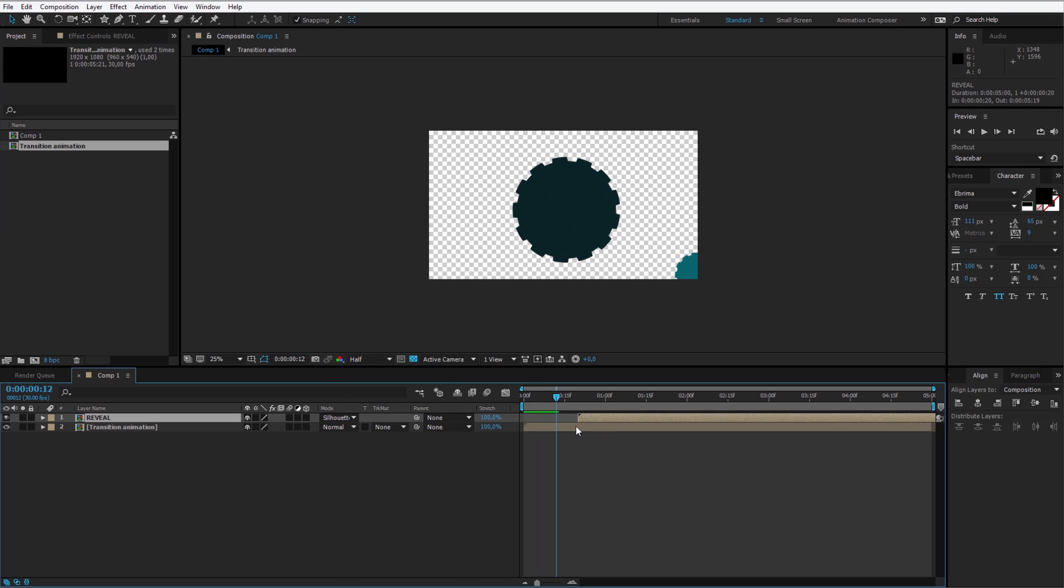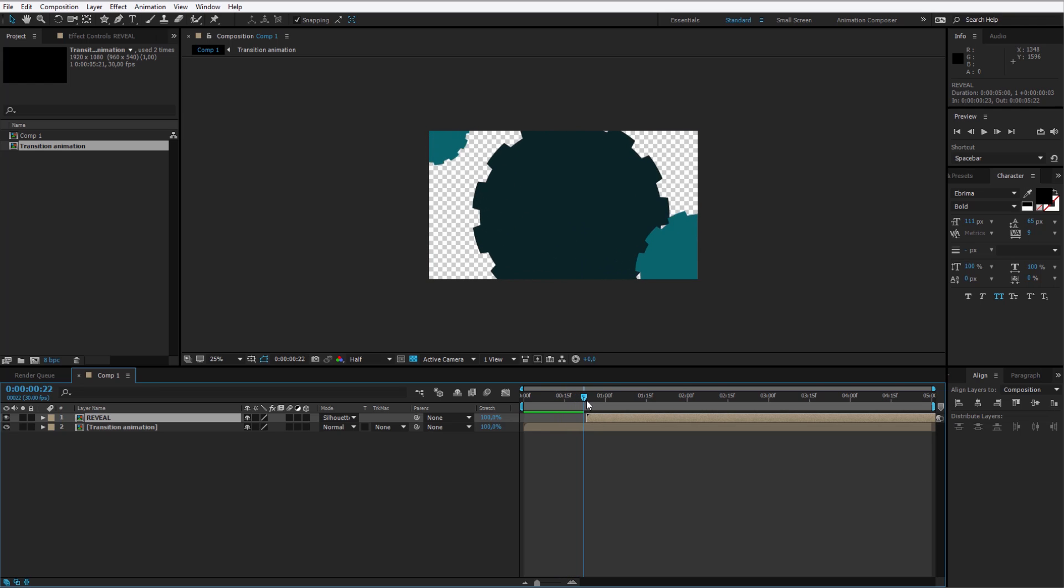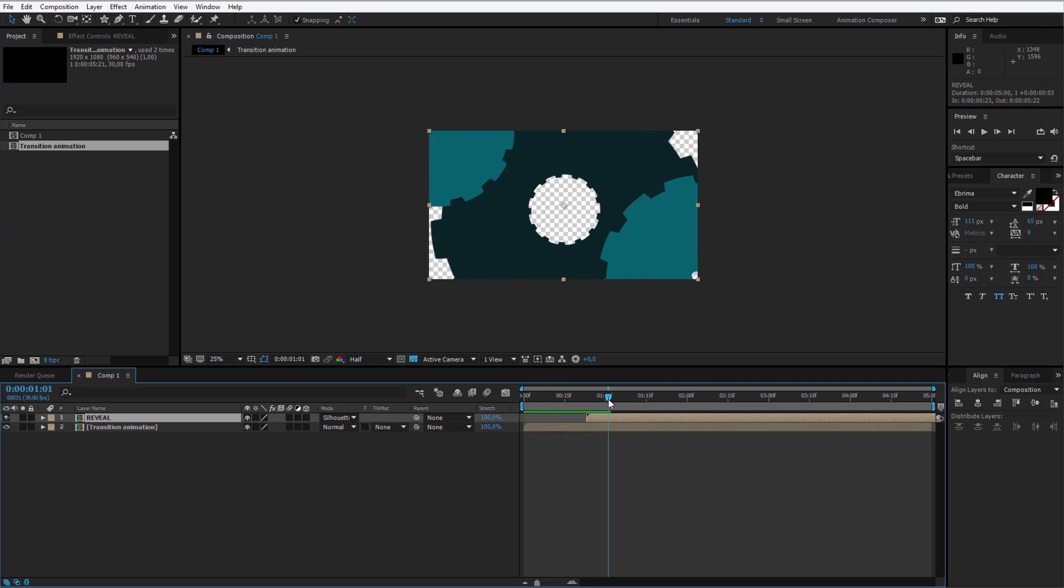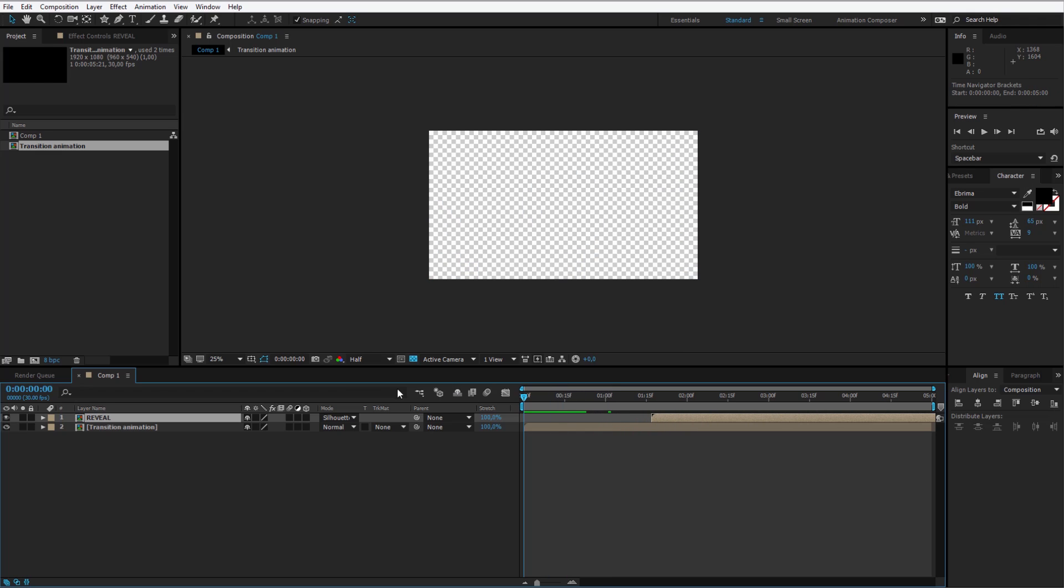So as the animation, the second animation will start here, it will start to reveal itself. I see this is too close. We can go forward. And now we can preview our finished transition.